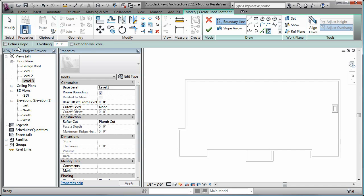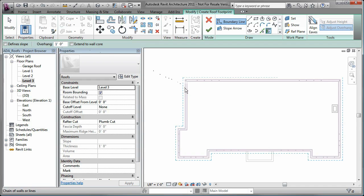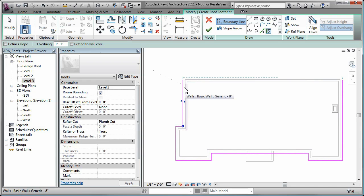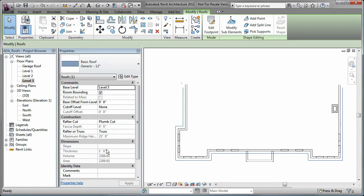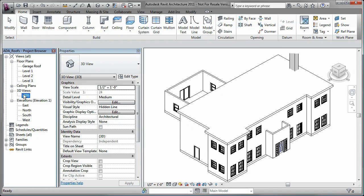You can also specify whether or not the edge is used to define the slope of the roof. If you do not use this option, a flat roof is created. Simply select the walls and a roof boundary is created. In a 3D view, you can see that the roof is flat.